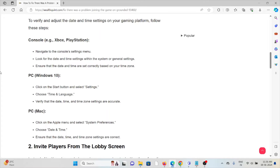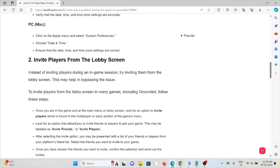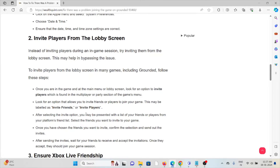The second method is to invite players from the lobby screen. Instead of inviting players during in-game sessions, try inviting them from the lobby screen. This can help bypass the issue when joining multiplayer games including Grounded.